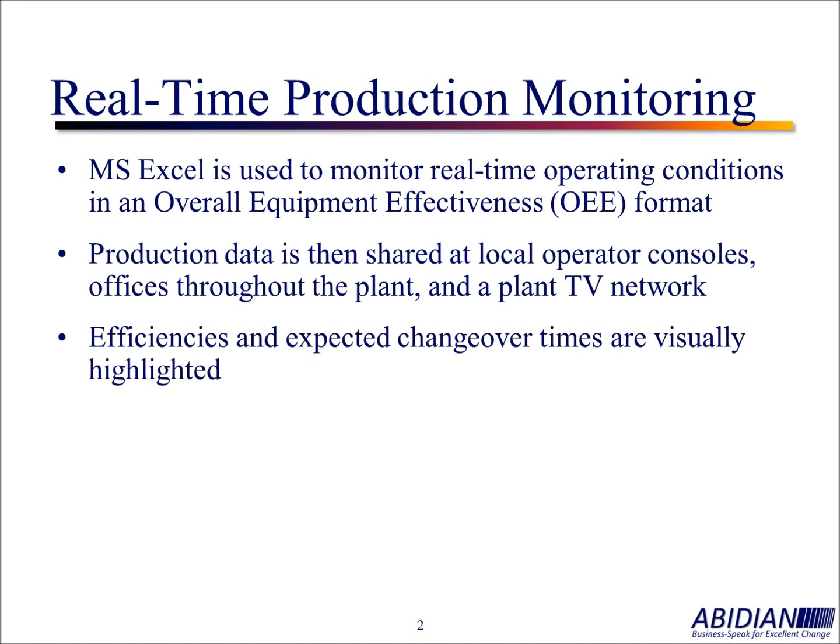Efficiencies and expected changeover times are visually highlighted. What we're trying to do is provide at a glance where you're at, what your strengths are, where your opportunities are.